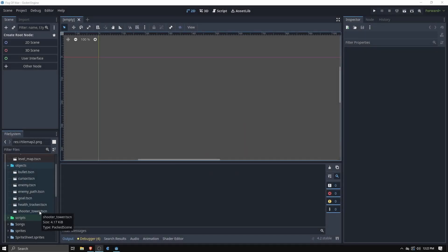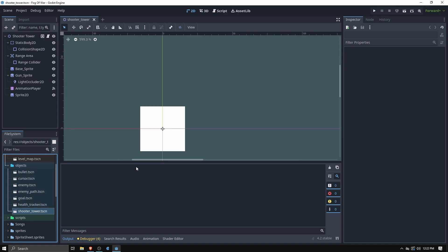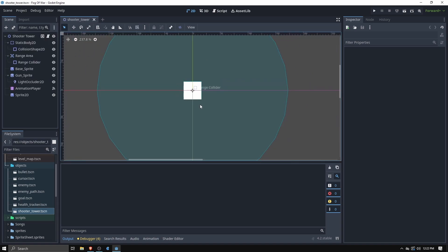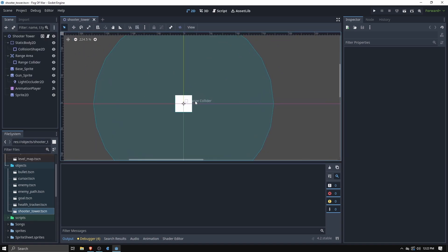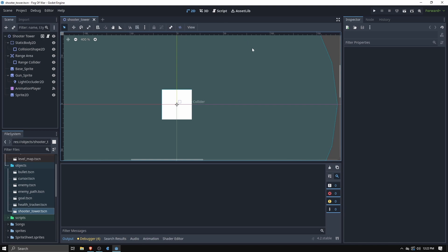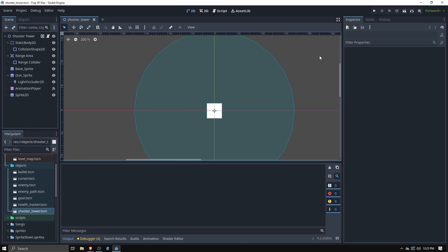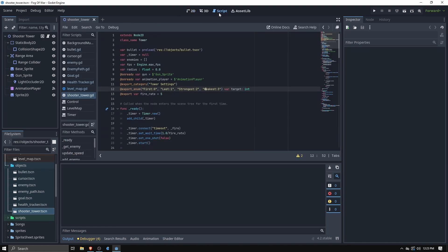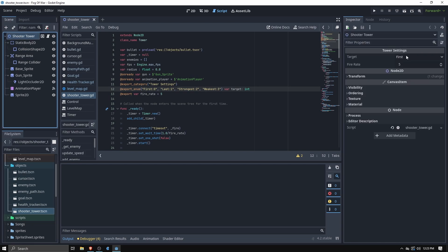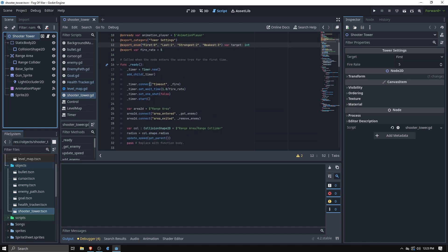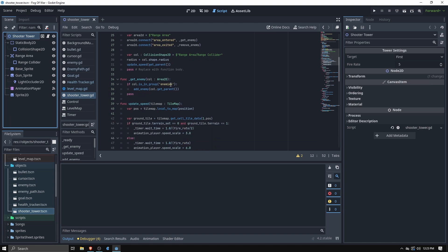So first thing I needed to make was a simple tower. As you can see here this is just a white square that I set up at first to be able to just shoot at my cursor but then eventually set up to shoot at enemies. If we look at the script here we can see that we get to set what it targets whether it's the first enemy along the path, the last one, the strongest or the weakest. We also can set its fire rate and then everything else is pretty much automatic.